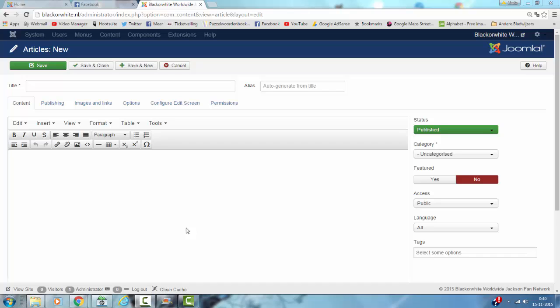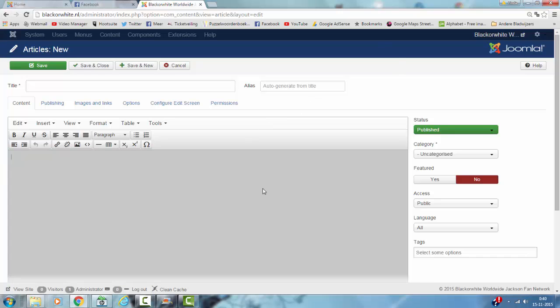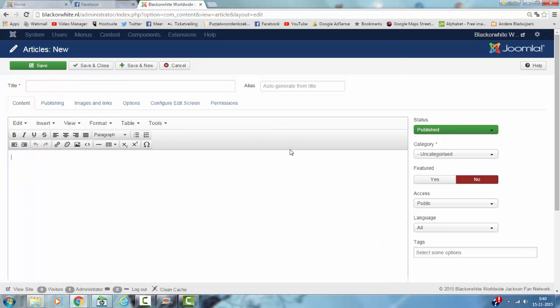Hi and welcome to this tutorial. If you first install Joomla, it comes with the editor TinyMCE. TinyMCE by default is set on Advanced, which means you have these options in your text editor.